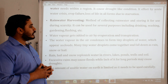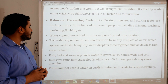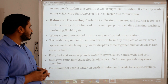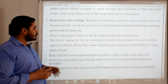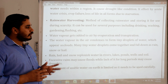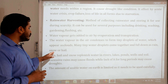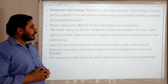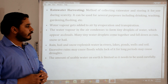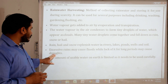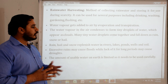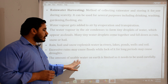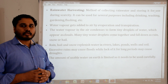Water vapors get added to air by evaporation and transpiration. The water vapor in the air condenses to form tiny droplets of water which appear as clouds. Many tiny water droplets come together and fall down as rain, snow or hail. Rain, hail and snow replenish water in rivers, lakes, ponds, wells and soil. Excessive rain may cause floods while lack of it for a long period may cause drought. The amount of usable water on earth is limited, so it needs to be used carefully.